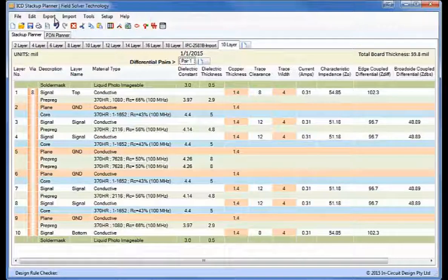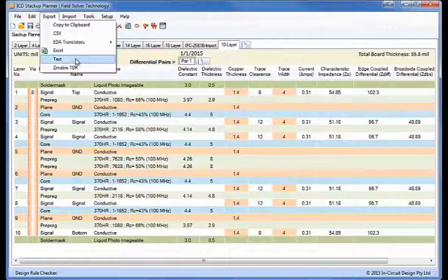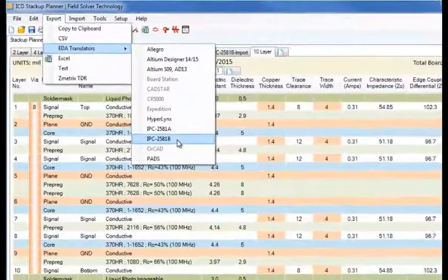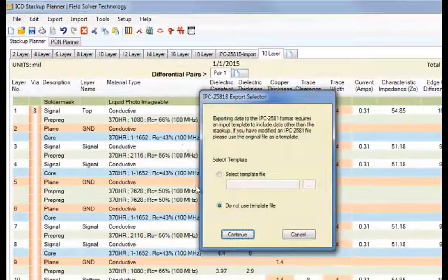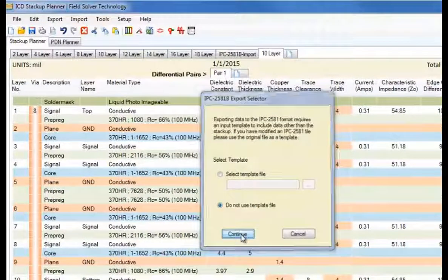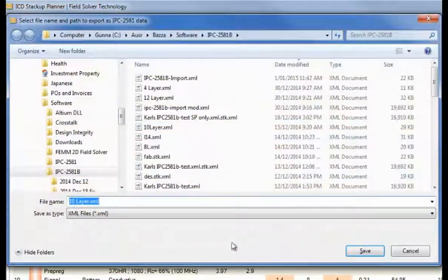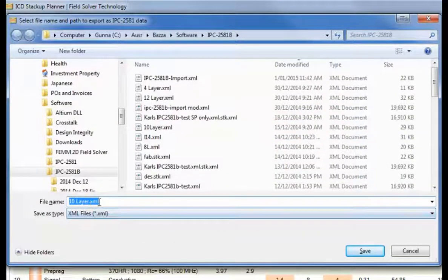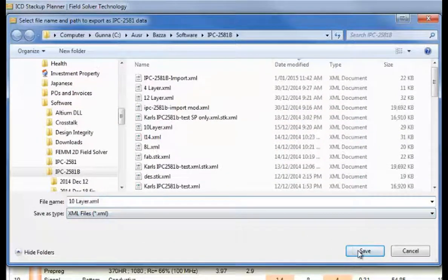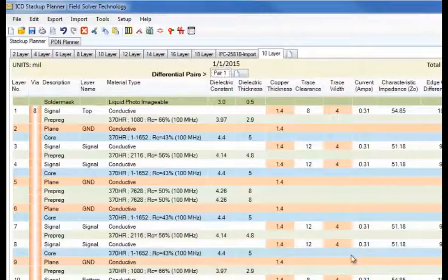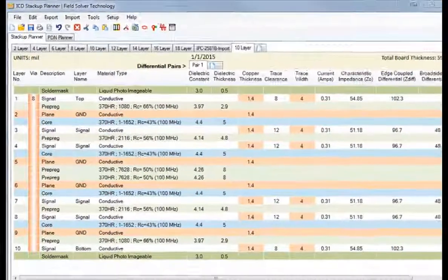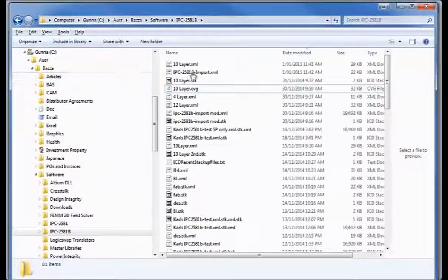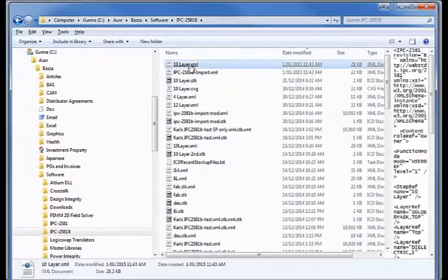So what I'll do now is I'll export this to the B format. And I'll just call this 10layer.xml. And now I'll open up this file we just created.